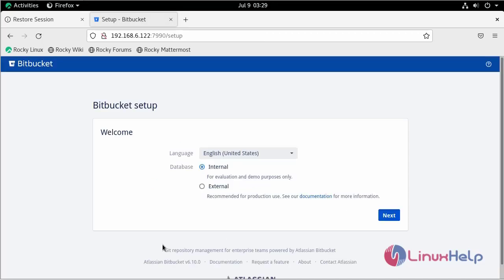Bitbucket has started. This is the welcome page of Bitbucket. With this, the installation of Bitbucket on Rocky Linux 8.6 is completed.